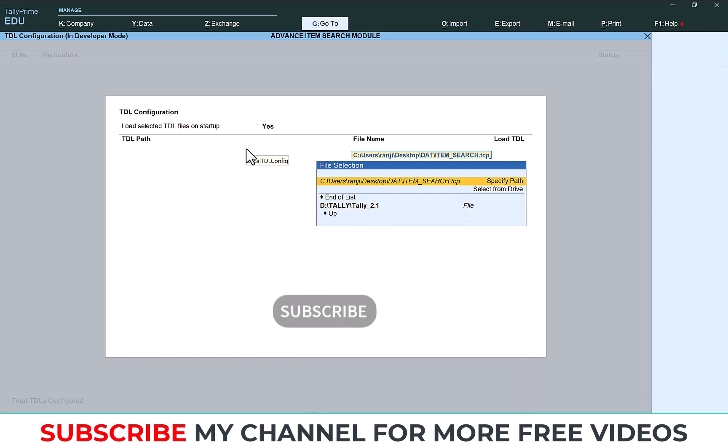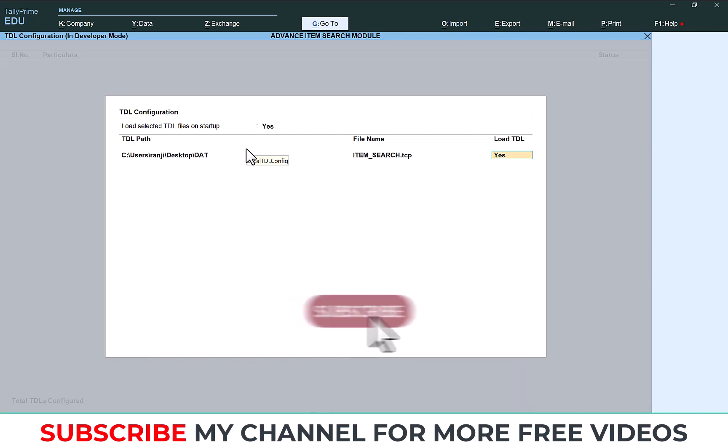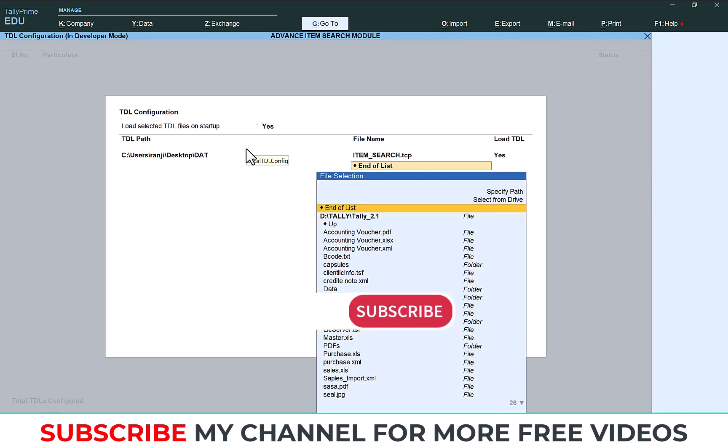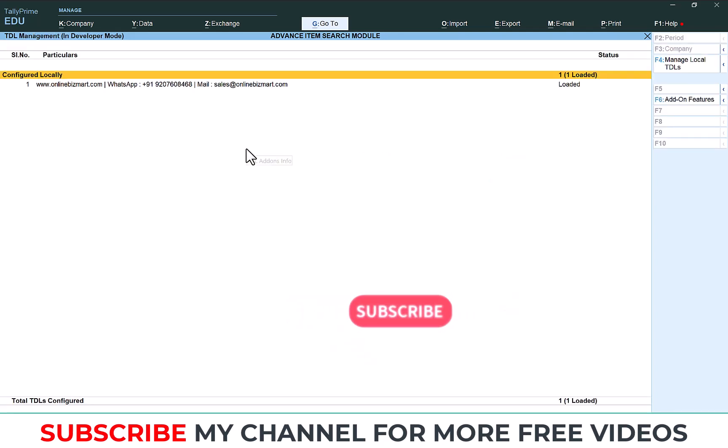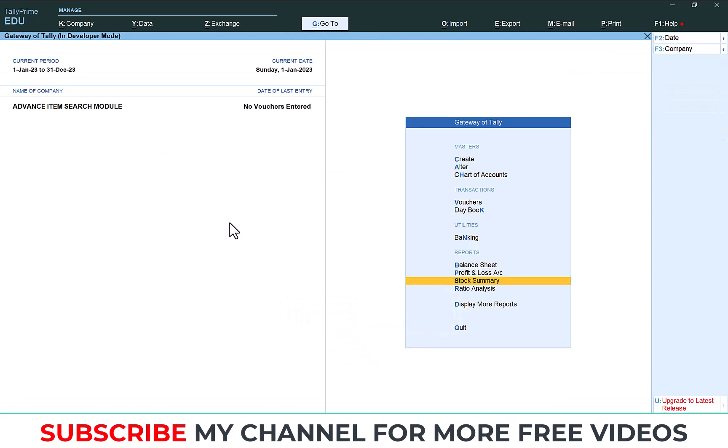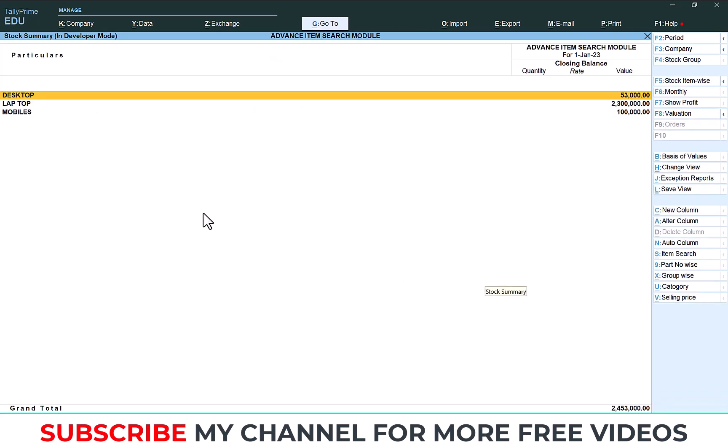Once it's saved you can check your stock details here. This is the stock summary. I am opening the stock summary. This is my stock groups. Then I am going to take the report in item-wise.